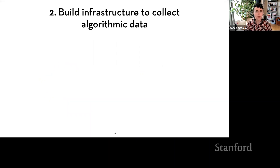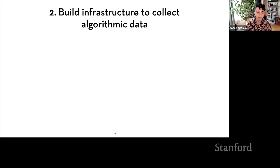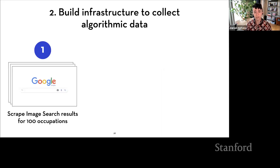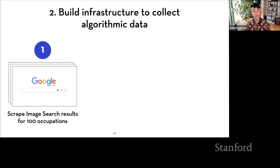Prior work from 2015 had identified that search results for occupations exaggerated gender stereotypes. Since then, Google has made many changes to their algorithms. But we might ask: are image search results still biased in their presentation of gender? And our field has often left race chronically understudied — do image search results accurately reflect real-world racial diversity? To answer these questions, I first needed to collect a ground truth dataset. The US Bureau of Labor Statistics tracks demographic breakdowns of several hundred common occupations, so I set out to collect image search results from Google using those occupation names as queries.